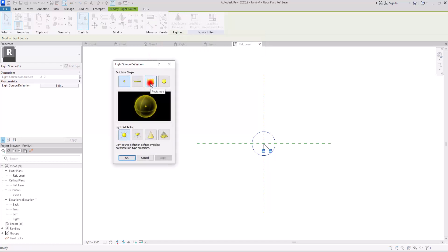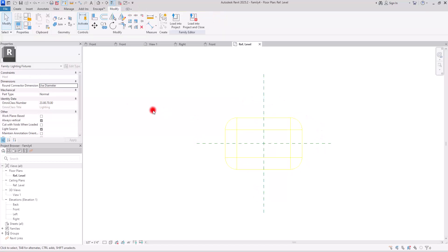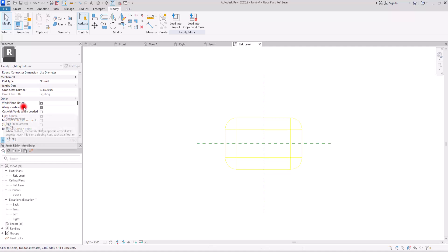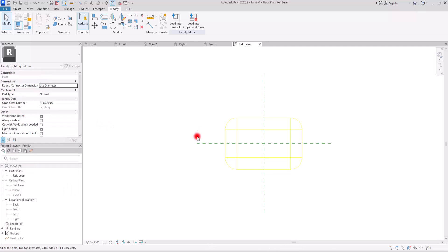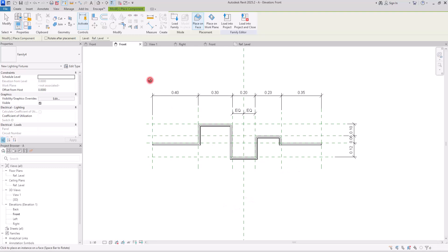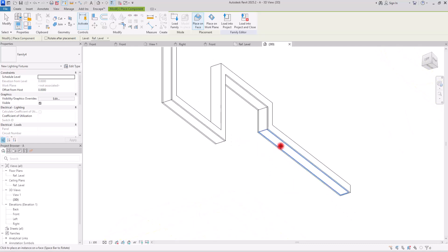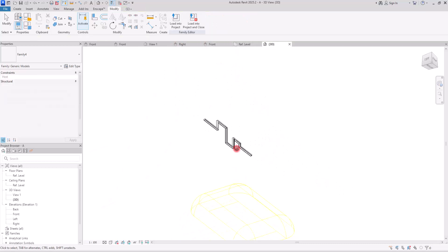Let's go back to front view and select all these reference planes and turn them into strong references — you might need all of them later. Now for the lighting fixture: go to File > New Family in the Lighting Fixture template. Select the light source, go to Light Source Definition, choose 'rectangle' for shape and 'hemispherical' for light distribution. In Properties, check 'work plane based' and uncheck 'always vertical'. Load it into the project.